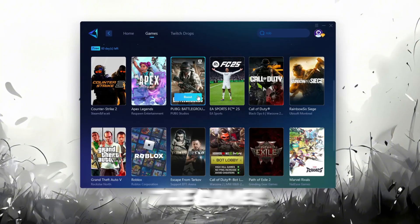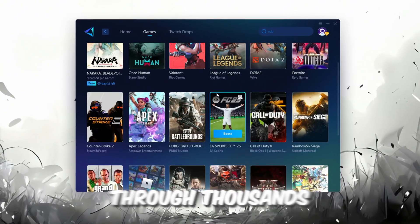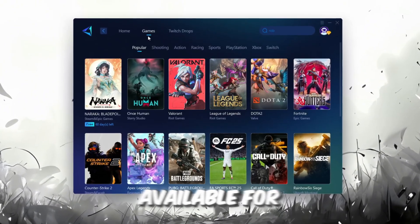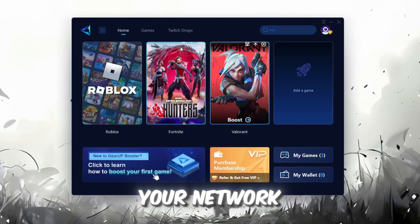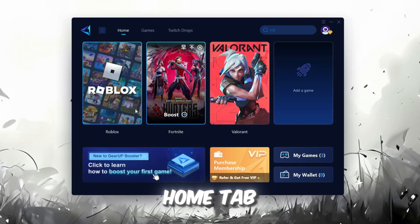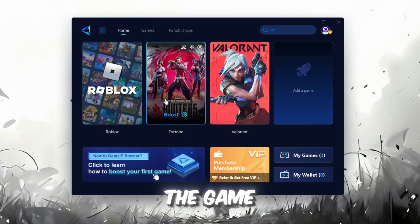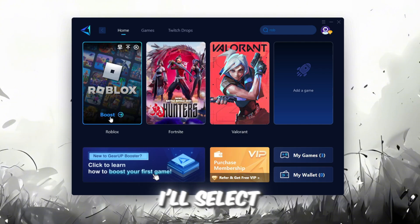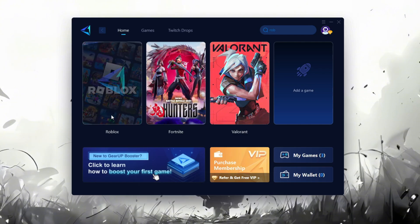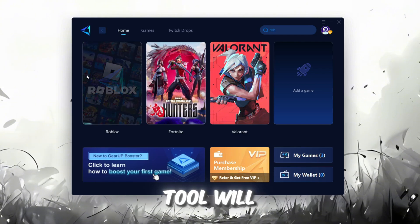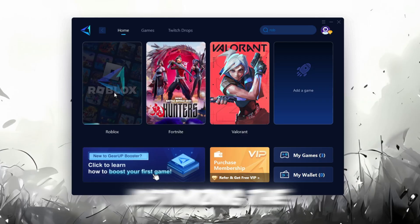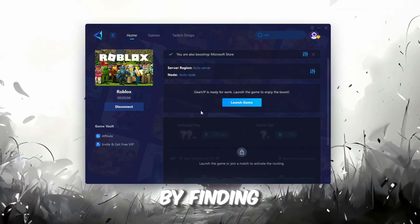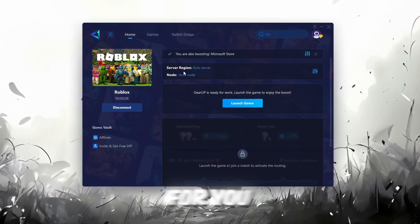If you go to the Games tab, you can also browse through thousands of games available for optimization. To improve your network and FPS, go back to the Home tab and select the game you want to boost. For example, I'll select Roblox, click the Boost button, and the tool will automatically start optimizing the game by finding the most suitable server for you.